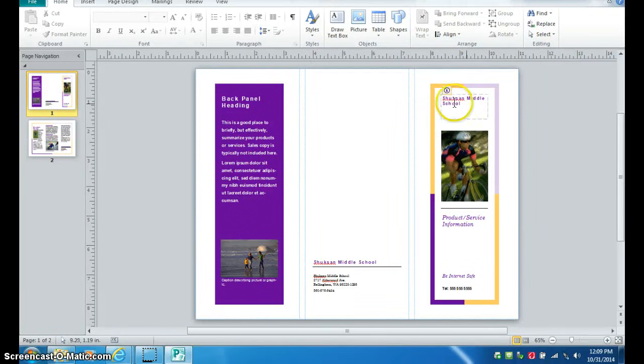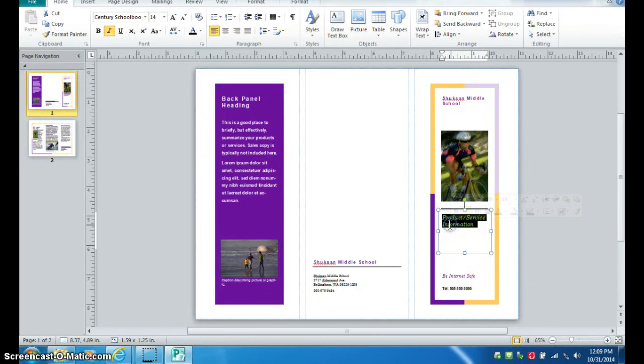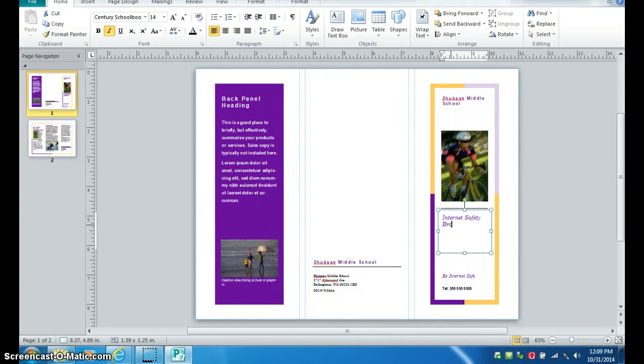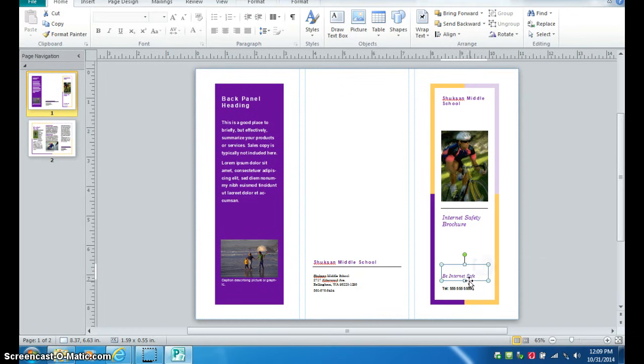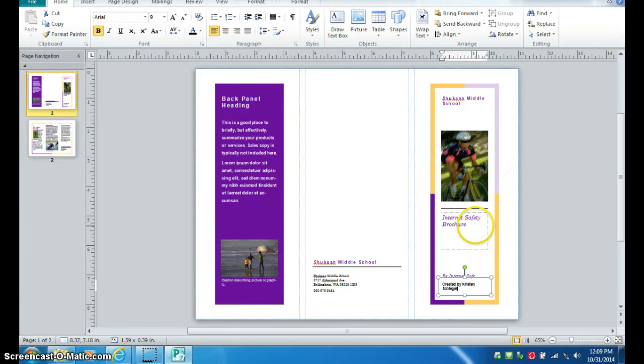You can see this says Shucks Middle School. You're going to title your brochure something along the lines of Internet Safety Brochure. You can, instead of telephone number, put created by, and everyone's name who works on it.